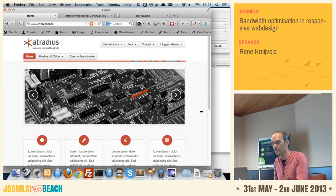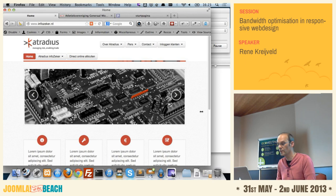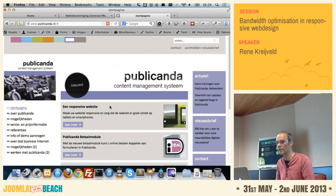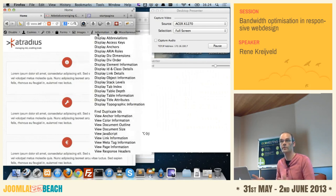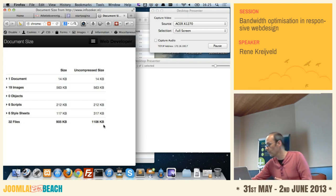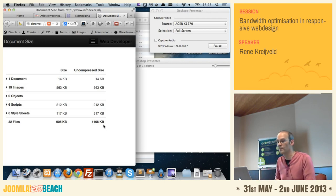I can also show this by measuring the bandwidth used. The document size of this page is 1,106 kilobytes — just about one megabyte. If I narrow the screen, the slider is gone, but if I check the document size again it's still 1,106 kilobytes. Nothing has changed. So a visitor with a mobile phone would still have to download that full megabyte of data, which can be a significant disadvantage.